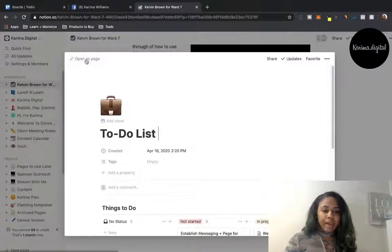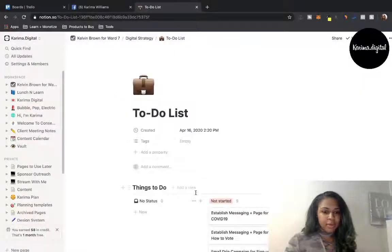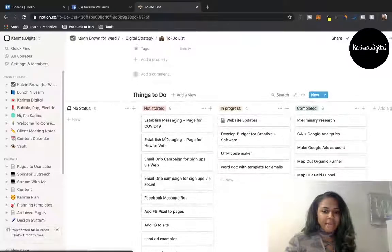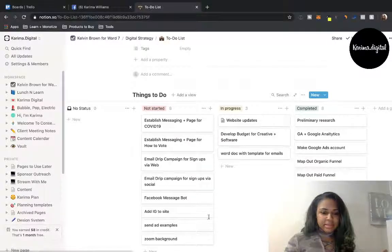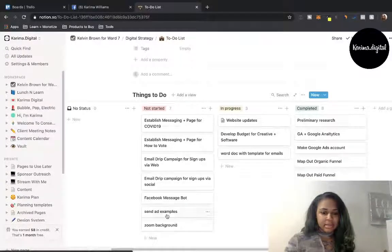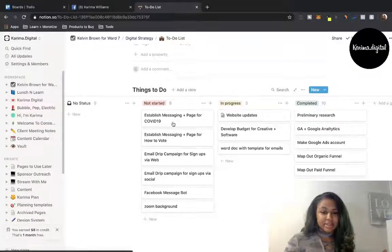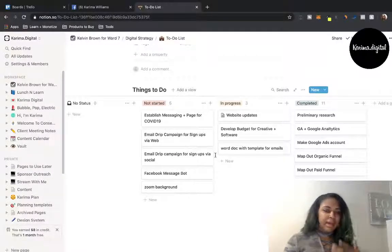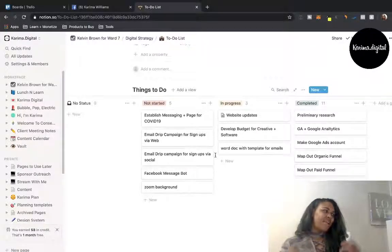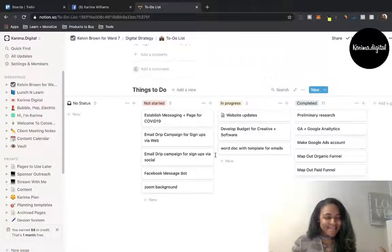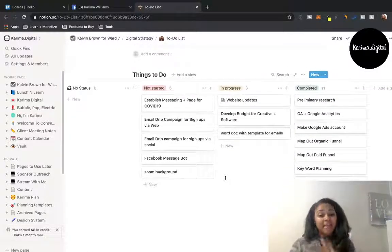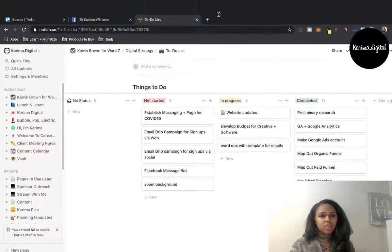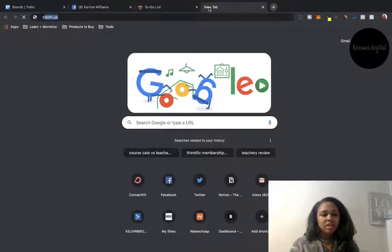Another thing you can build in Notion is a to-do list. If you like Kanban — which I love Kanban style — you can get stuff started in a to-do list. I have the completed column, which I can update right now. So if the client is ever like 'what were you doing?' — hey, these are the things that I'm doing. It's very transparent.